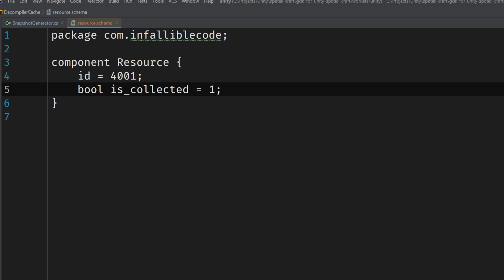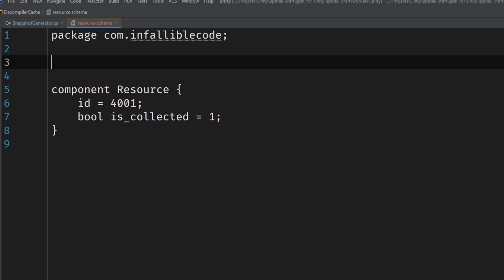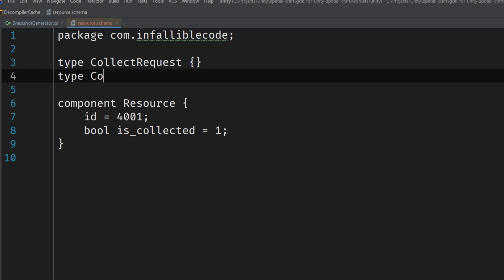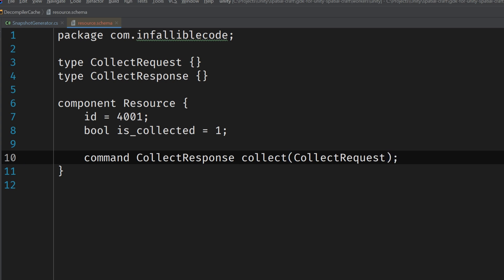Now we can go ahead and define the component command, which we'll use to notify the component's owner when the resource has been collected by a client. Component commands require both a request and response type. The request type is the data that's sent to the worker that owns the component, the one that has write access and response to the command. And the response type is the data that's sent back to the worker that issued the command, which will be one of the clients. Luckily for us, we don't really need to send or receive any data just yet, so we can just create two empty types for now. We can call them collectRequest and collectResponse. And then use them in our command definition which uses the command keyword. CollectResponse is our return type, and collectRequest is a parameter.